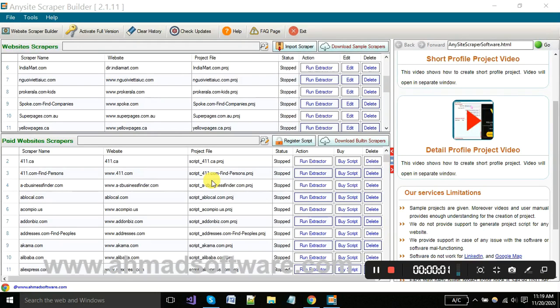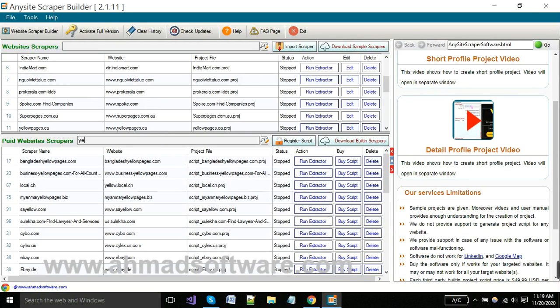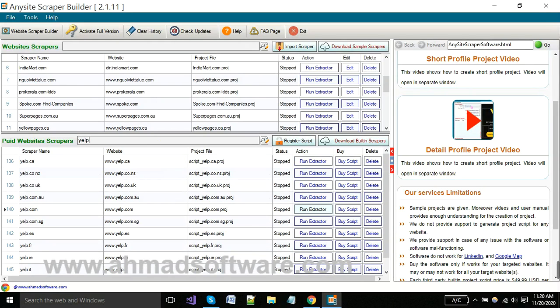Hi guys, today I will show you how you can extract data from Yelp using Anysite Scraper. I'm searching here Yelp scraper. You can see that there are many Yelp scrapers available with different domains. You have to choose as per your need. As I want to extract data from yelp.com, I have to click run extractor button from here.